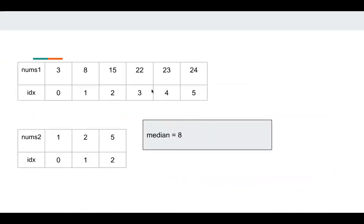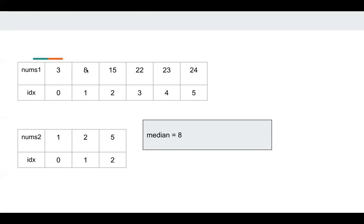Okay, here I'll give an example. Num1 has six elements, num2 has three elements. We know the median is the fifth element: one, two, three, five, eight. So the median is eight. So how do we get it? We know we have nine elements here, so the median is the fifth element.